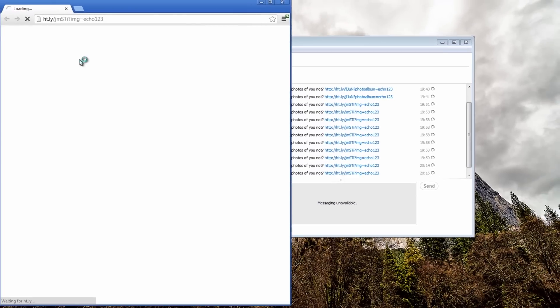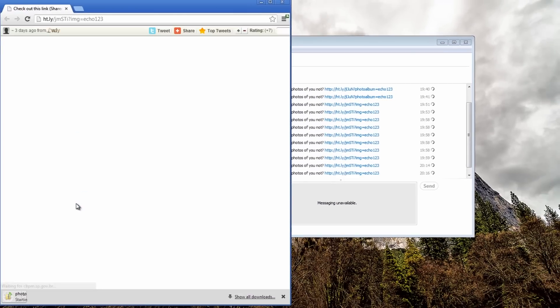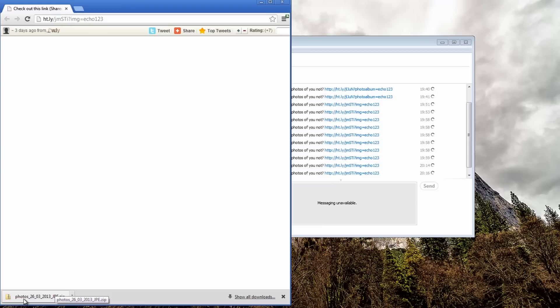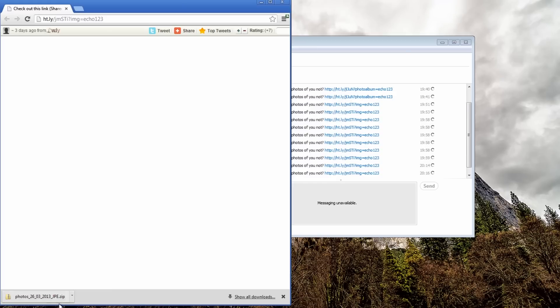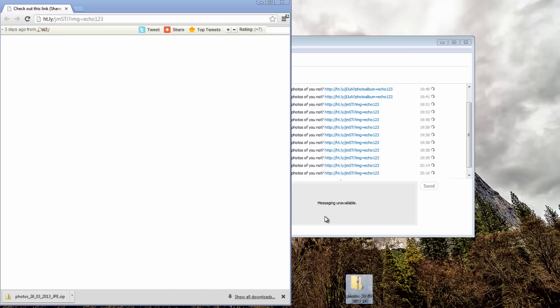If I click on it it will lead me to a website and it will download an actual folder saying photos. It actually says JPE there not actual JPEG so they've made a mistake there.